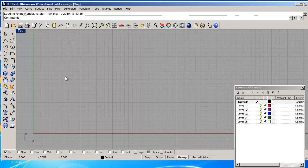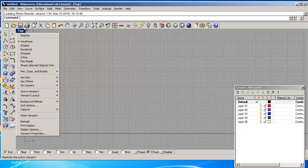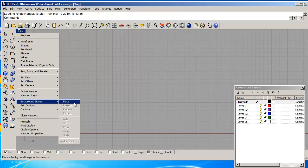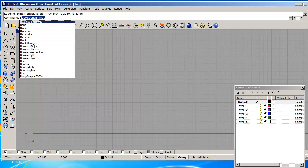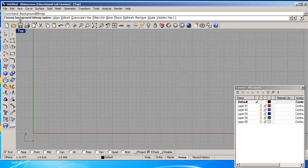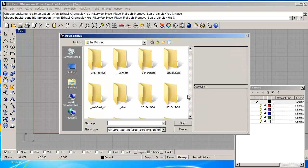I'm going to find a background bitmap. You can go online and look for pictures to use as a reference. I want to do a picture of Luigi. To place a background bitmap, you can right-click on the top viewport and go to Background Bitmap > Place, or you can type 'background bitmap' — the letter B shows it as the first option. Hit Enter, and then you'll place your image.